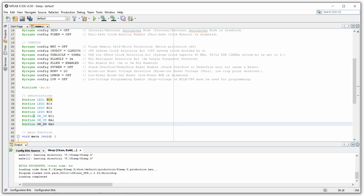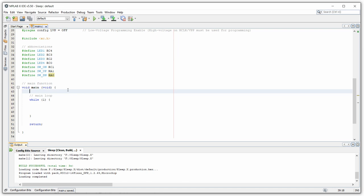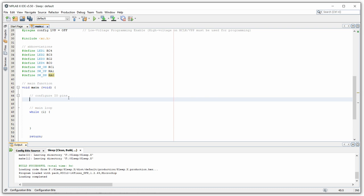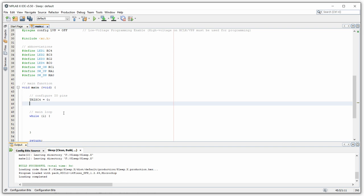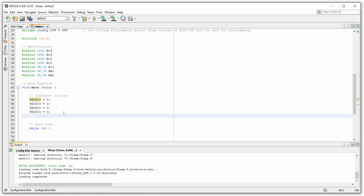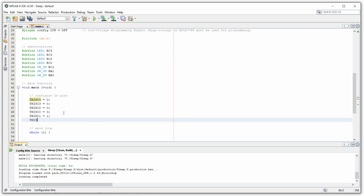Now we have to set the correct IO directions, because so far the controller doesn't know if these are inputs or outputs. We have to make sure the LEDs are all outputs and the switches are all inputs. So we go through and set the tri-state registers accordingly: TRISC4, TRISC3, TRISC2, and TRISC0 are set to 0 for output. TRISC1 is set to 1 for input, because that's where the first push button is.